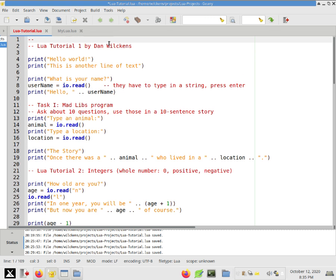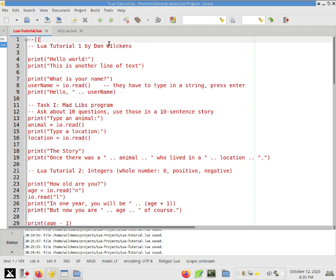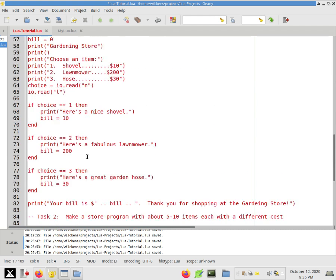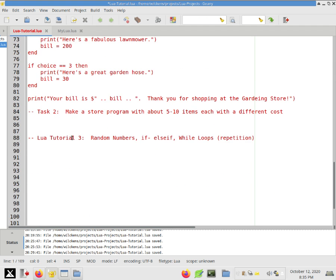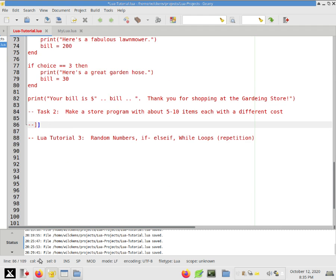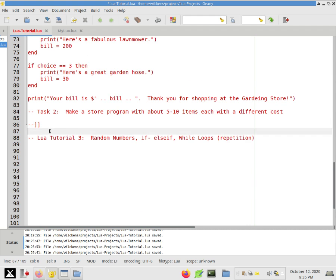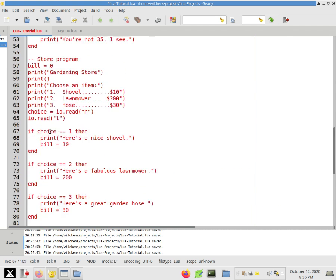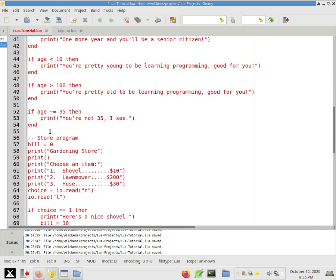By the way, this is not necessary, but if you ever want to disable some of your code, you can make what's called a block comment, which starts with two dashes and then two left brackets. And it will go all the way down to where there are two dashes and two right brackets. So what I basically just did here was disable a whole bunch of my code so that when I run this, I don't have to go through all that stuff from before.